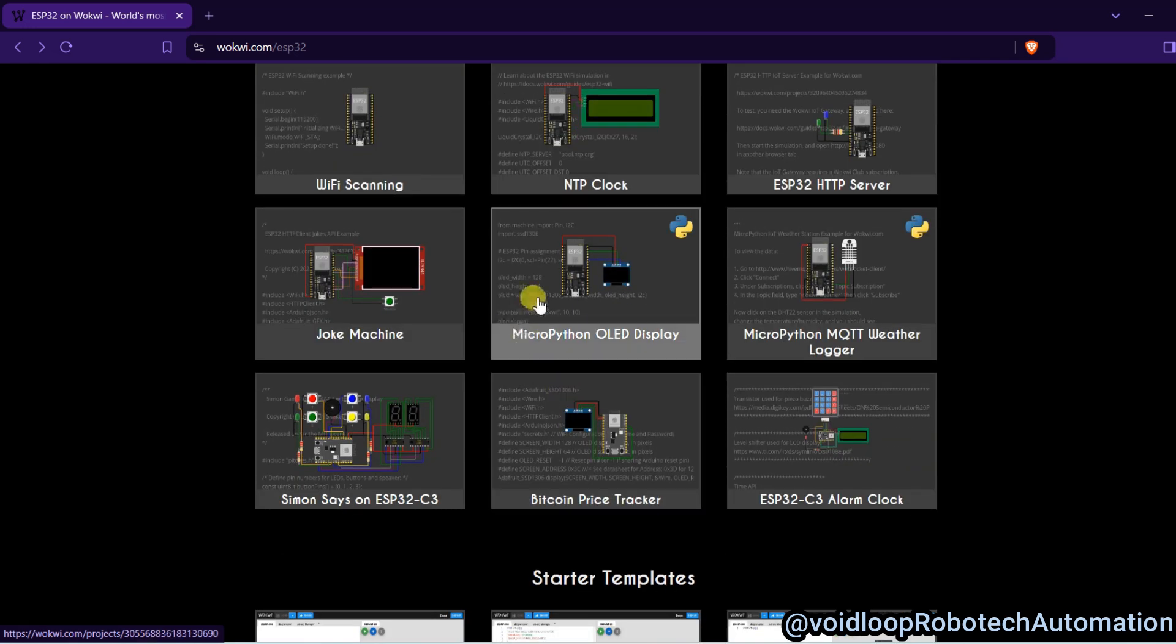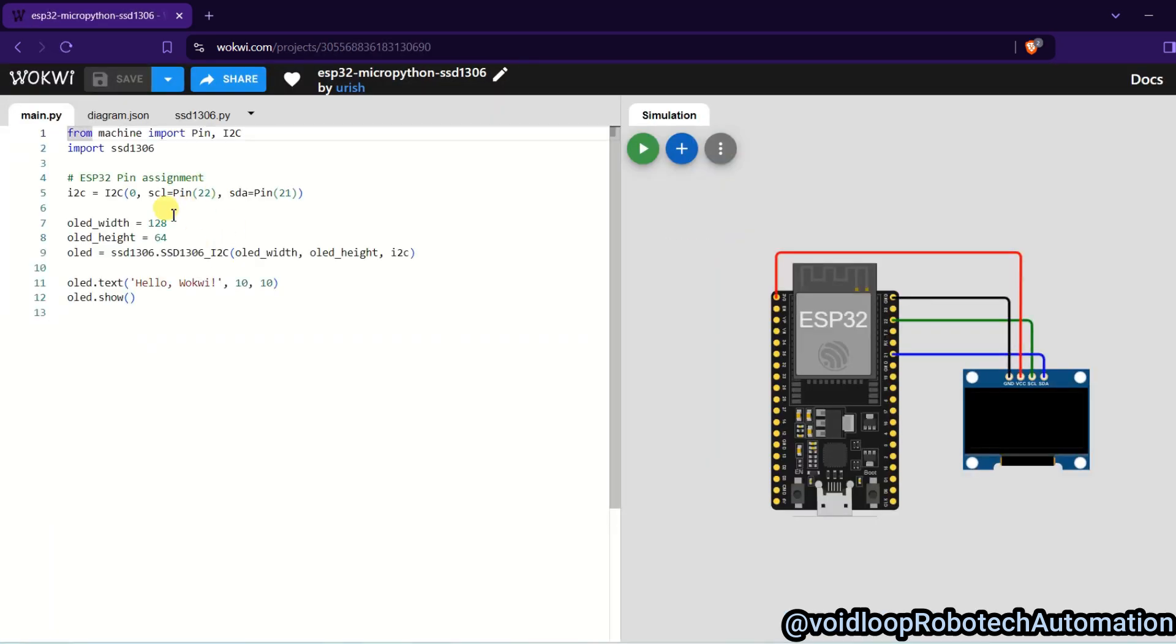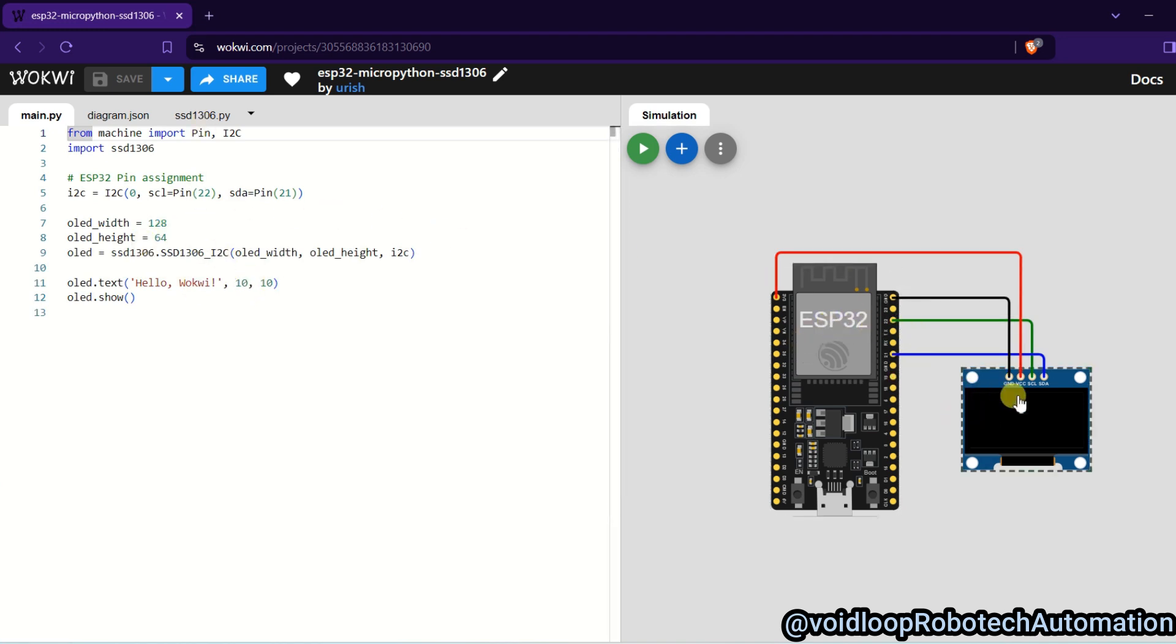You can see here you can use MicroPython. So this code is written in MicroPython and ESP32 is connected with OLED display. And I will start simulation.